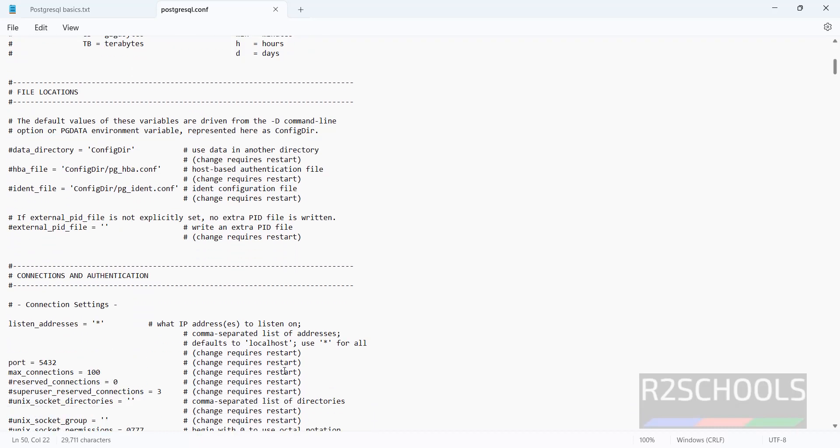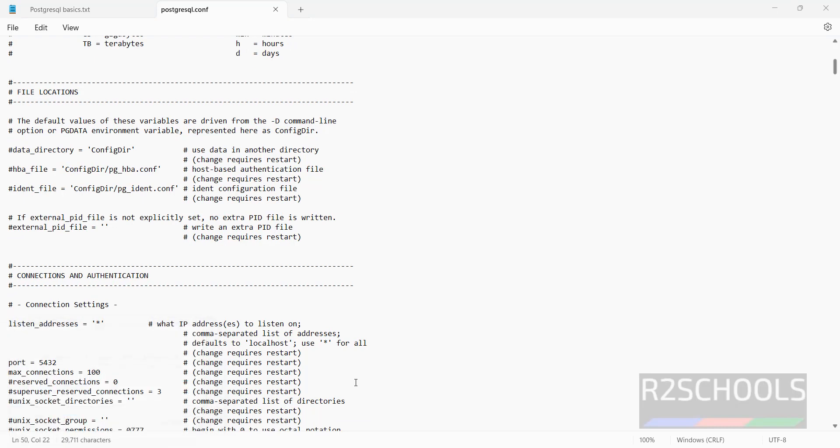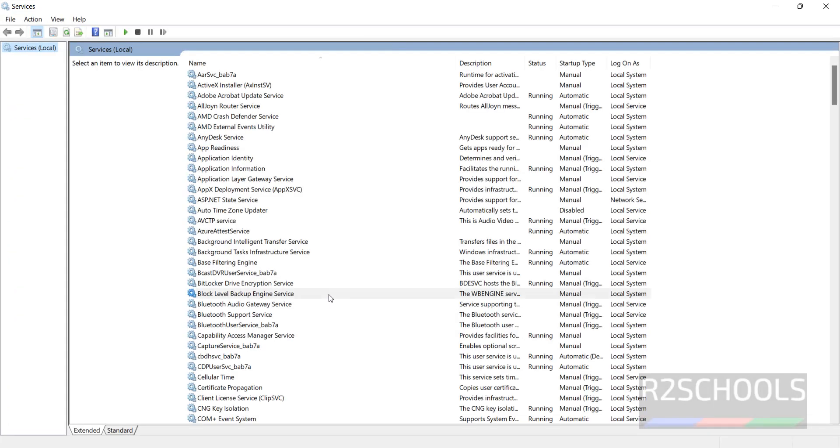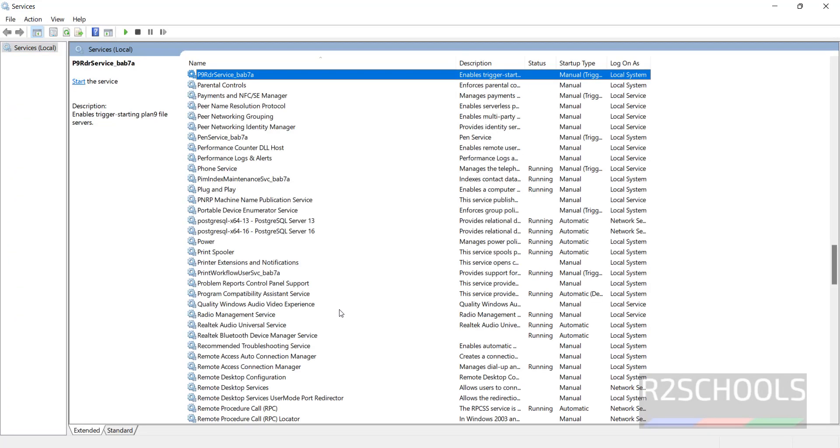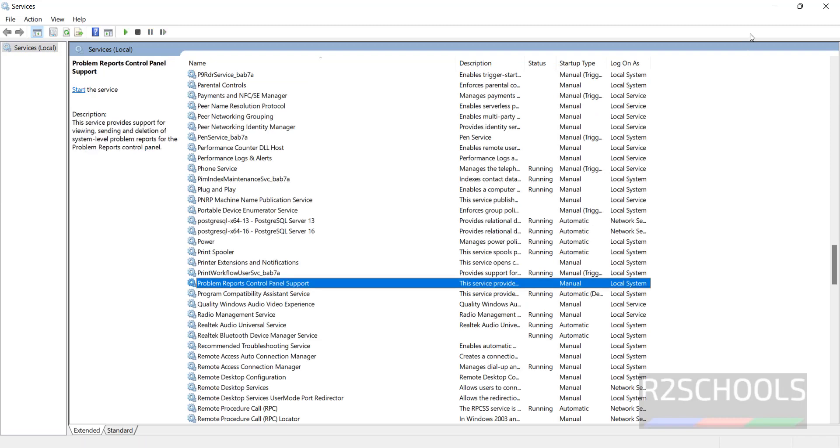Okay, after modification we have to go to services.msc. Then go to PostgreSQL. Then we have to restart the service. Right click and restart.